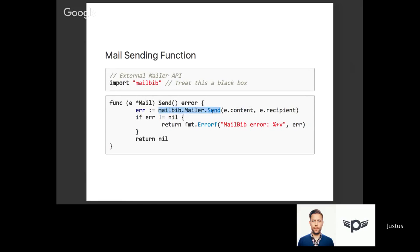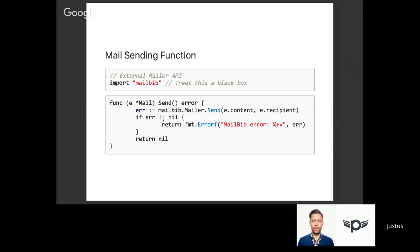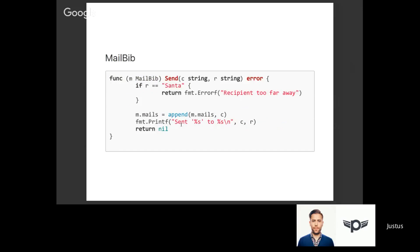We're going to introduce a mailer API. For this example we'll treat this like a black box - we don't care what it exactly does, only that it exposes one function which we can call. I've defined a Golang function on the mail data type that allows us to send this mail. Standard Golang pattern: we call the external service mailbib, send something with certain content and to a certain recipient, and check whether it's been delivered by checking the error return. If everything is all right we return nil; if not, we annotate the error mailbib returns with our own message and return that instead.